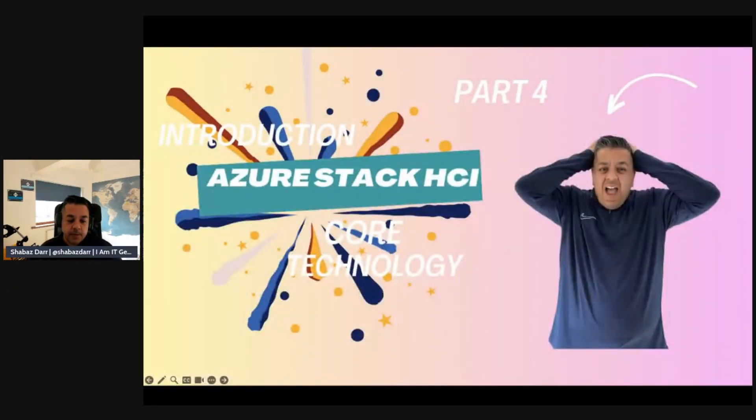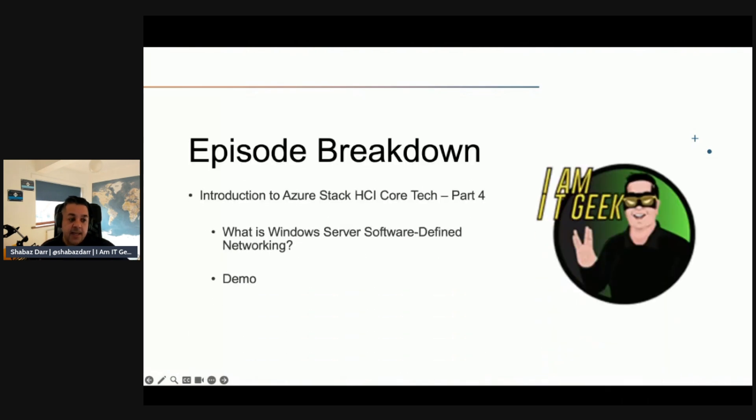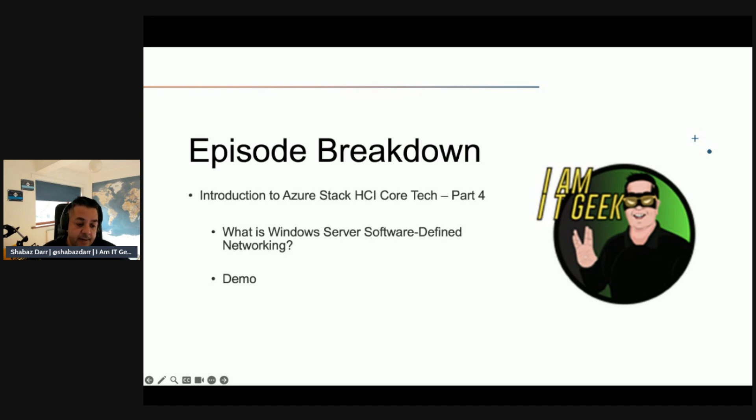This is part four of that topic, the final part. We've been looking at the theory around Azure Stack, its different entities, resources, and components. We've also been doing demos. I've deployed Azure Stack HCI in my Azure tenant, working through the configuration steps, integrating with domain controllers and Azure services. Today we're covering Windows Server Software Defined Networking as part of the Azure Stack HCI core tech topic.